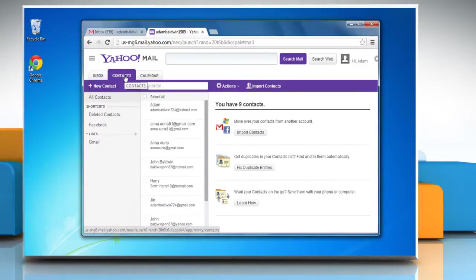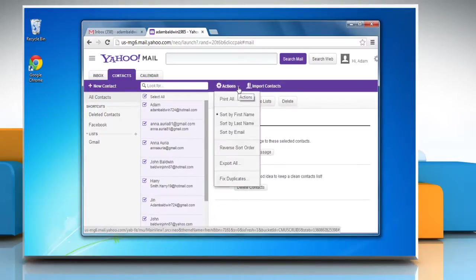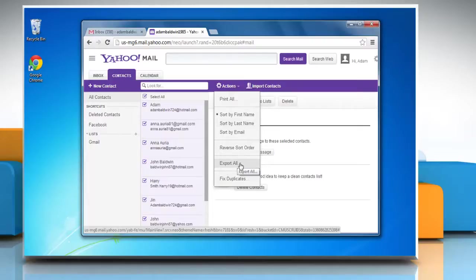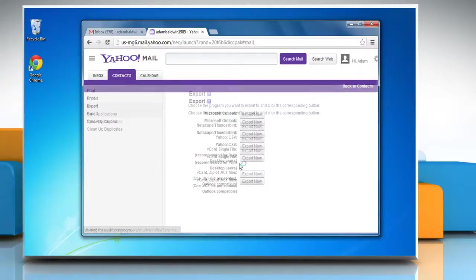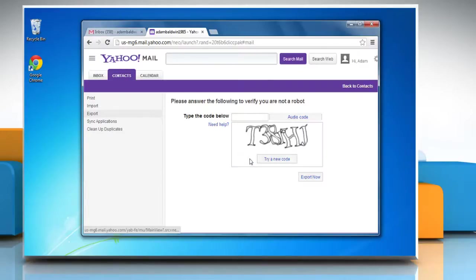Select your contacts, click on Select All, click the Actions button, and select Export All on the drop-down menu. This brings you to a new screen titled Export. Click the Export Now button next to vCard Single File.